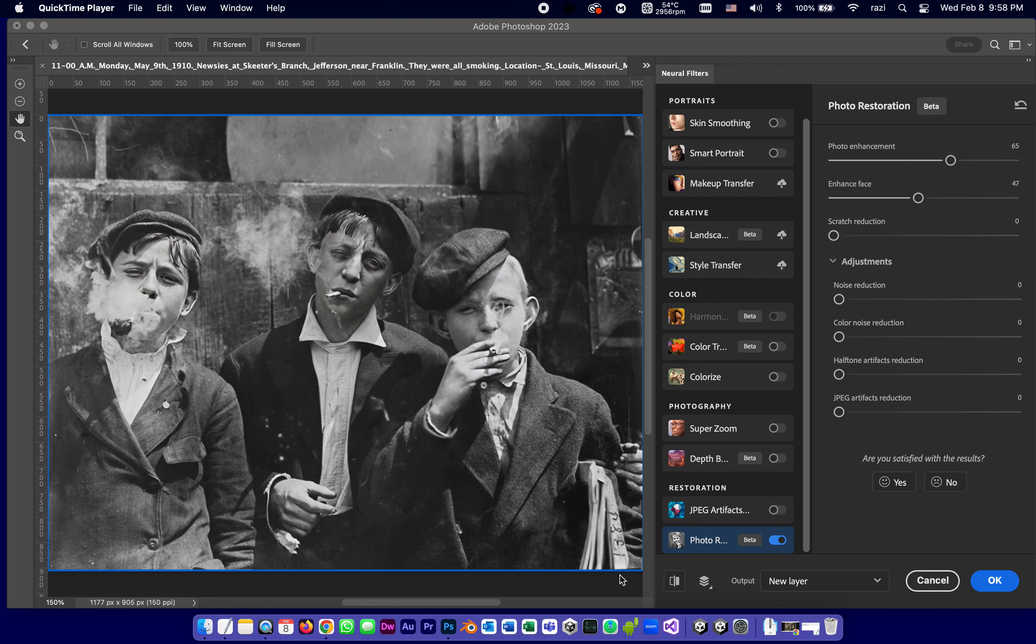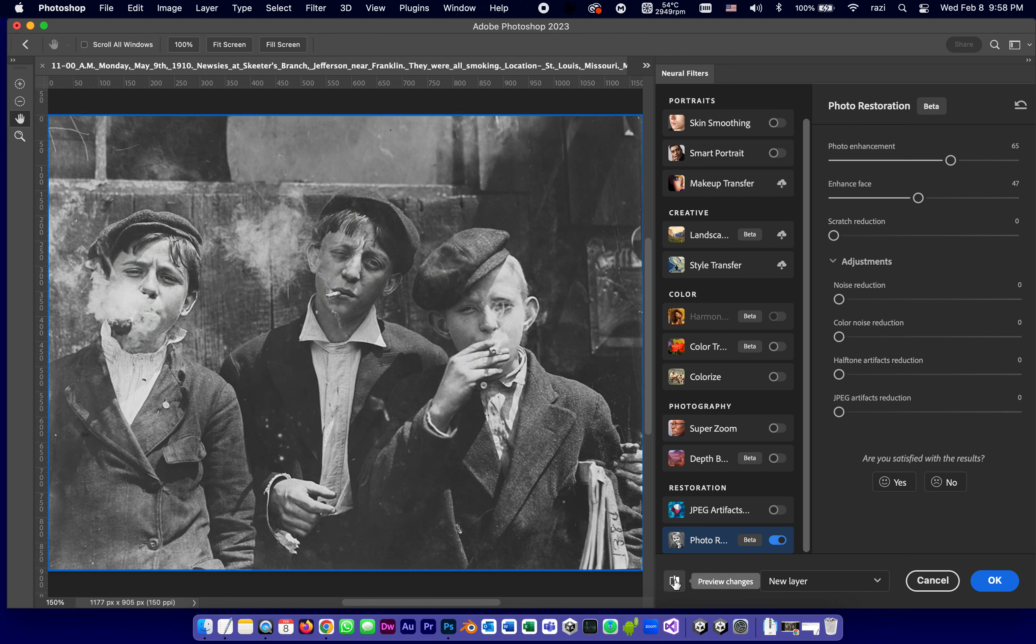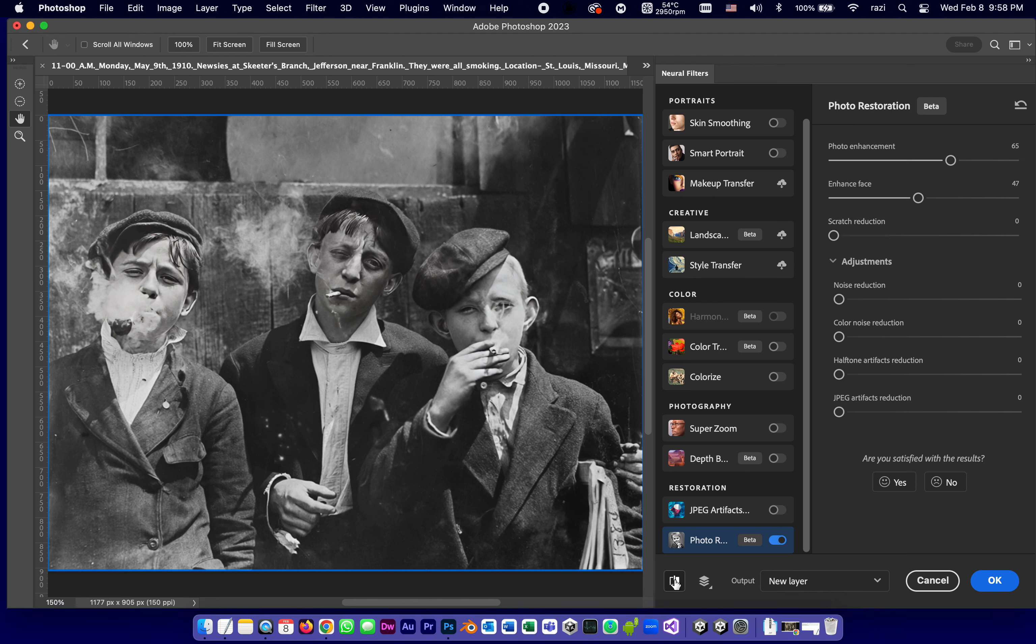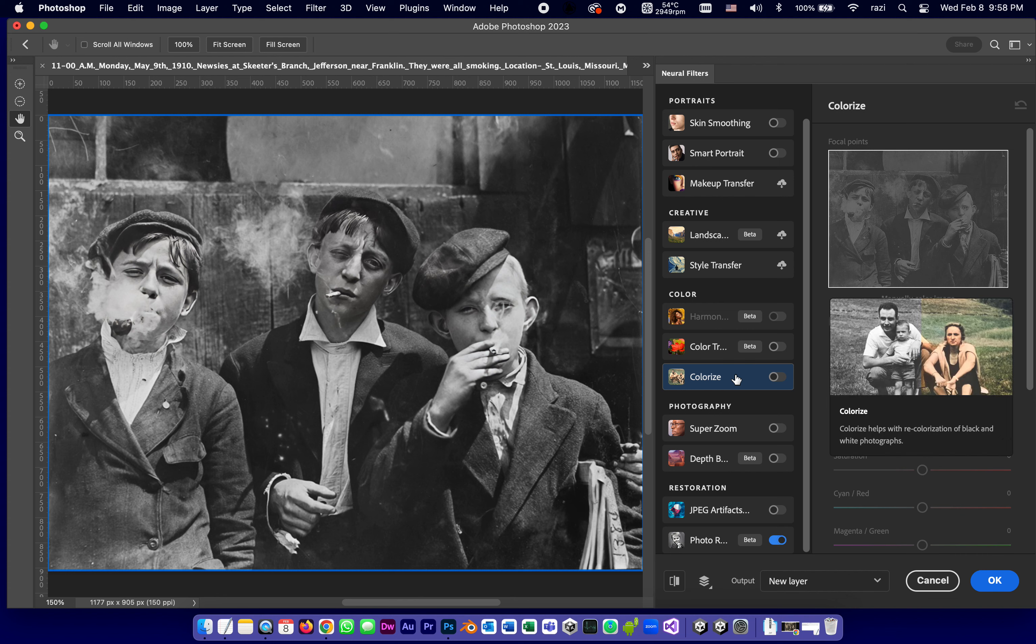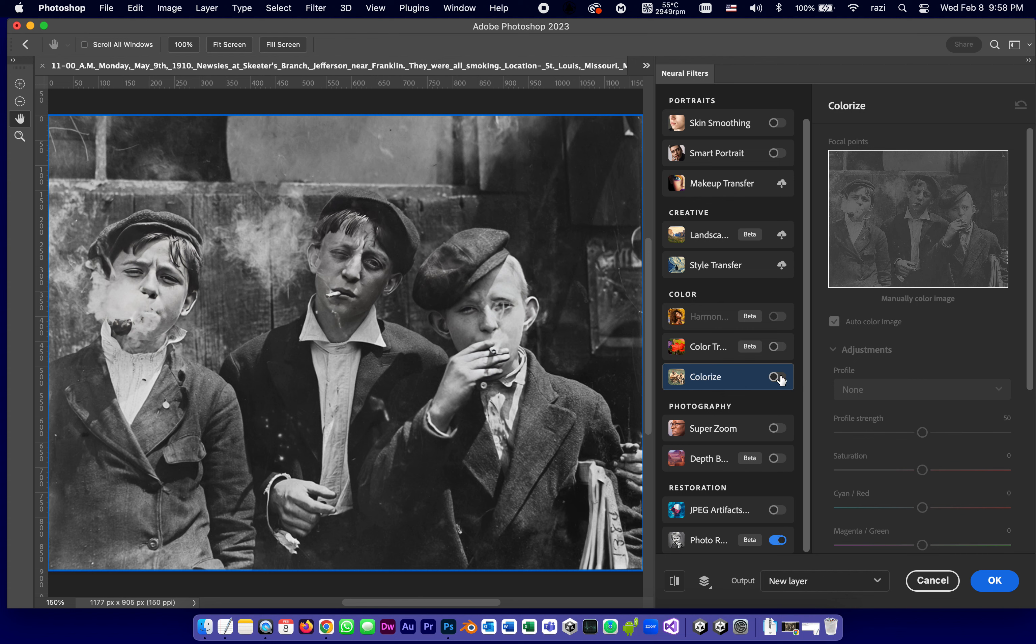Just to show you, this is the before and after the neural filter. Before, after. Definitely an improvement. And also in the first part we took care of removing the sepia tone and making it true black and white because I find for the next part, which is the colorize, it works better if you provide it with a pure black and white picture.